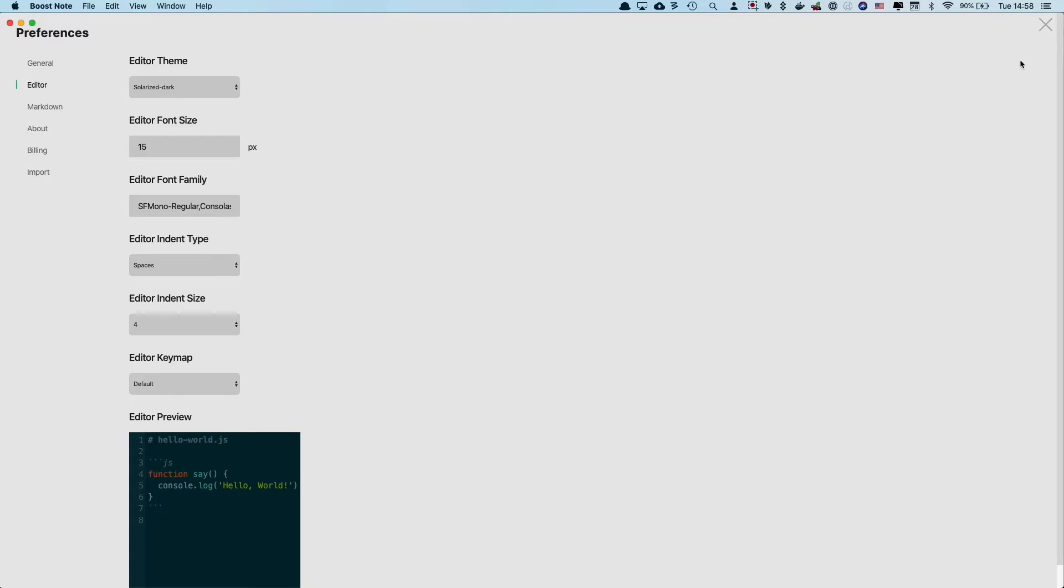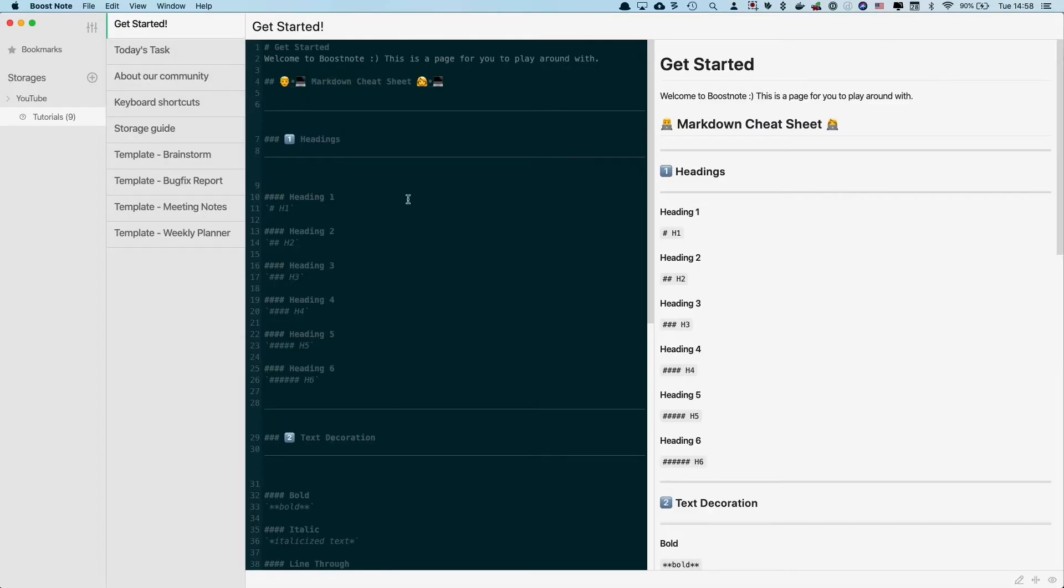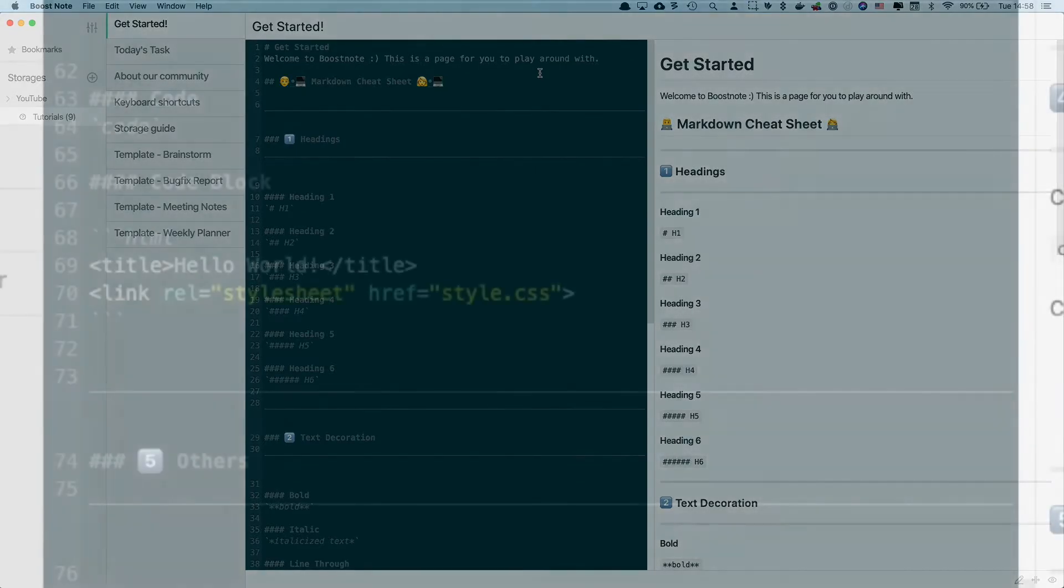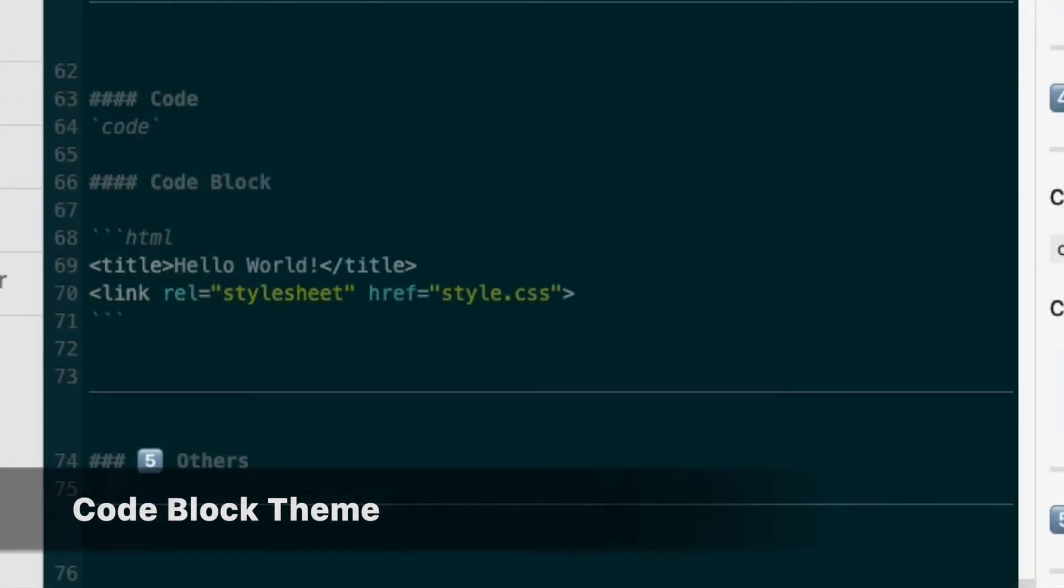Now let's check how it has changed. So this area was white before, but now it's solarized dark. So it's kind of a greenish bluish color, and you can change the editor area like this. And the last tip in this video is about code block.